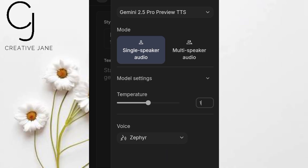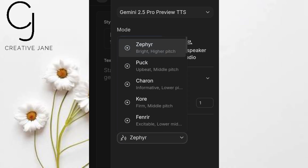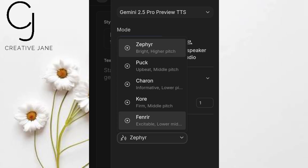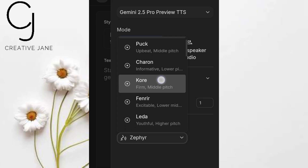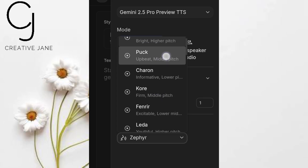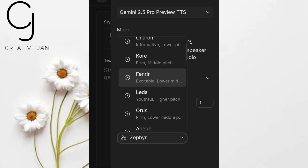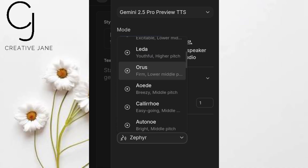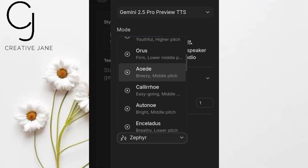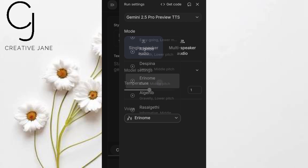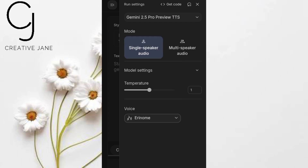Now comes the fun part: choosing a voice. Under the voices section, you'll see a long list of male and female options, each with different tones and accents. Tap on any name to preview it. Listen carefully and pick the one that matches your project's vibe. For this demo, I'm going with a voice called Aeronome — it has a warm, professional sound I really like.